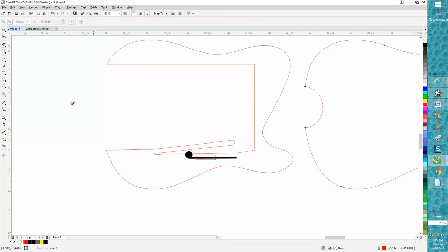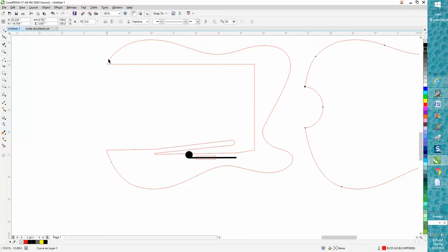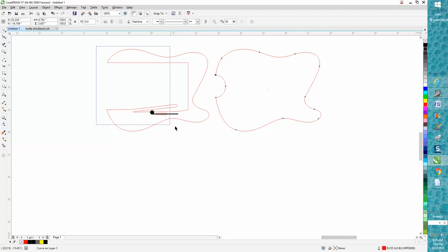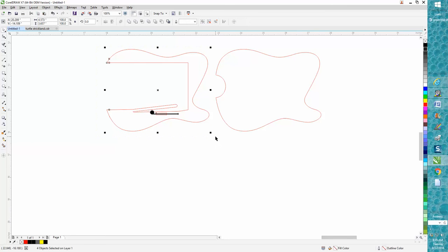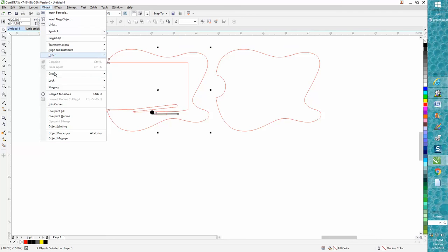And there is your new spring latch box inside of a new shape. We're going to group all that together and you're ready to cut it out.